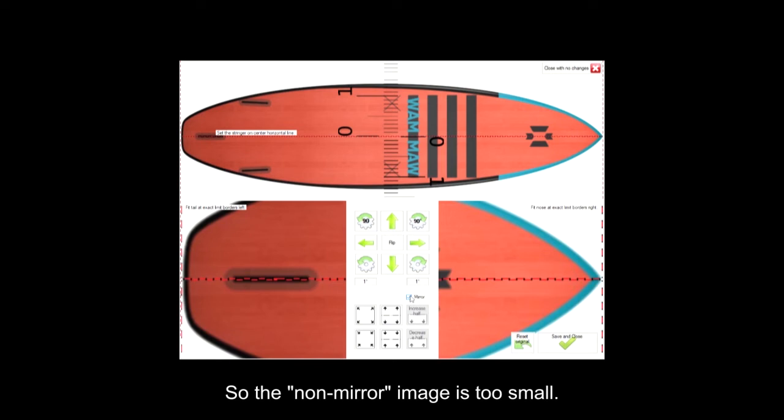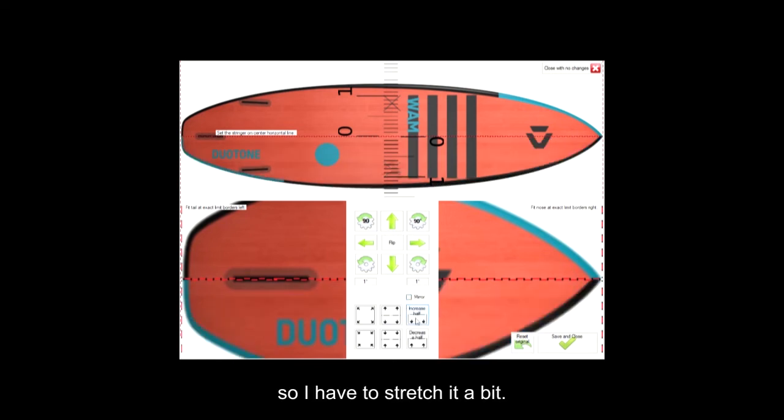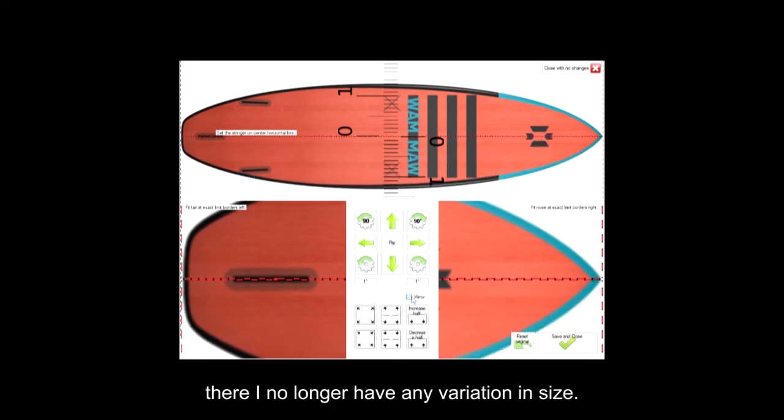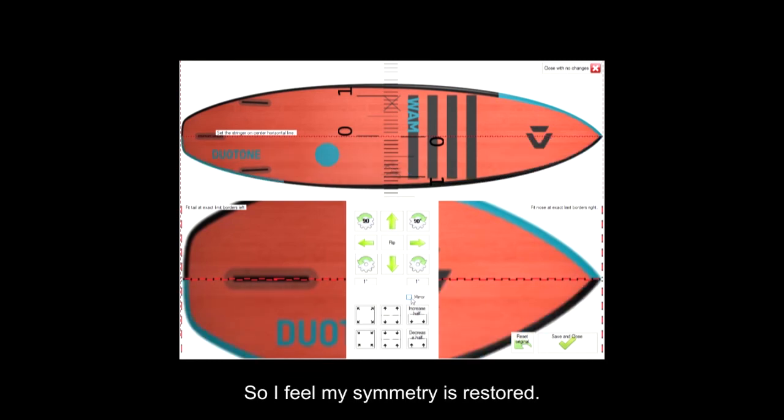So the non-mirror image is too small, so I have to stretch it a bit. There, I no longer have any variation in size, so I feel my symmetry is restored.